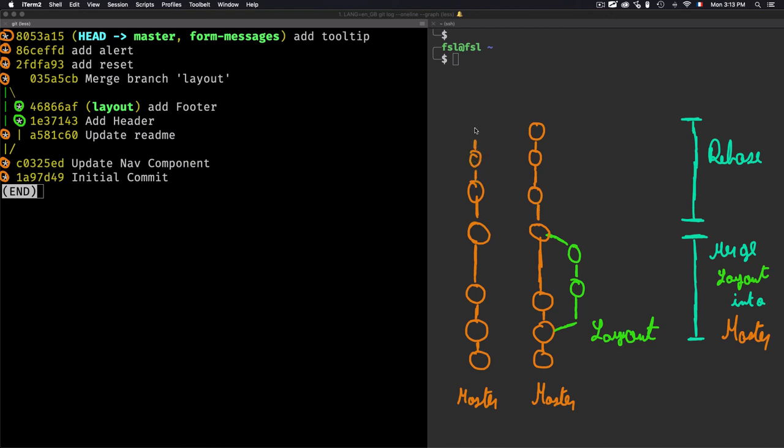Use rebase wisely, because sometimes it can create problems. You may lose history, and if you are sharing work with someone on the same branch, it can create confusion. Use rebase only if you know exactly what you are doing.